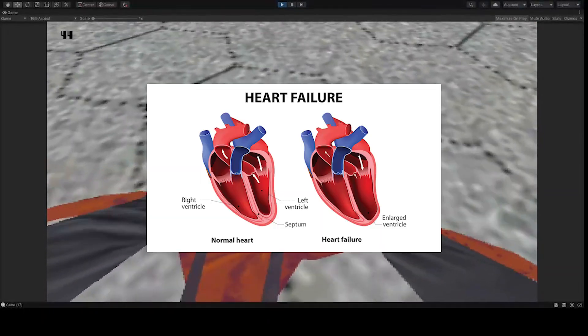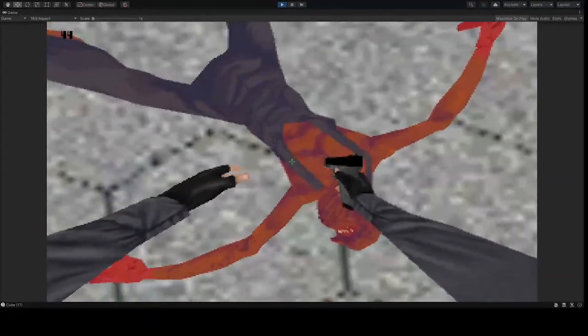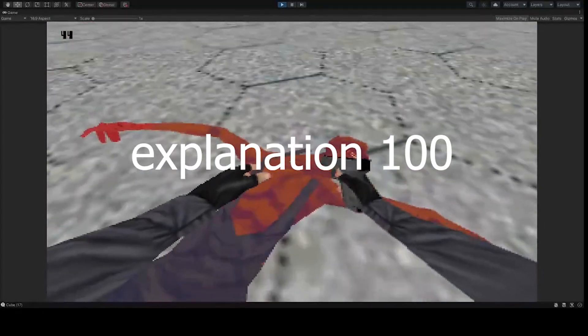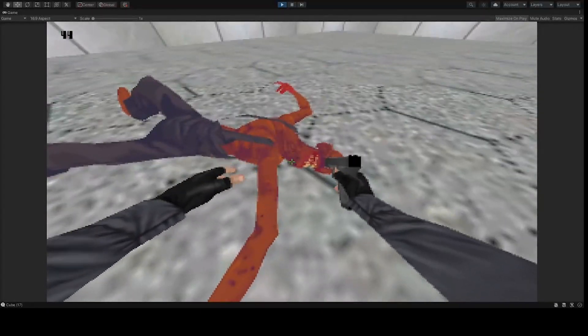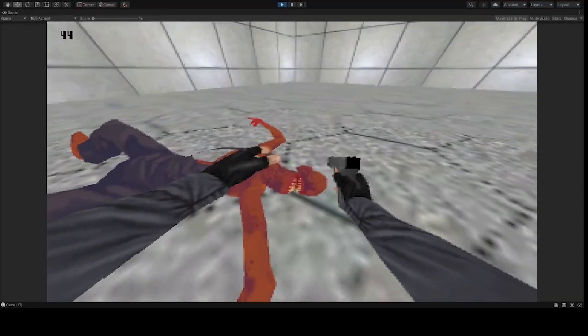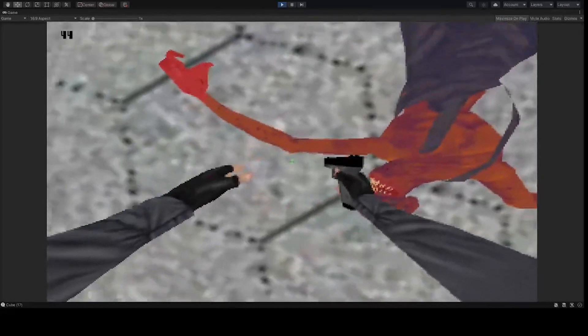Of heart failure, because his heart failed. I don't like him, he sucks.